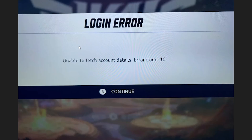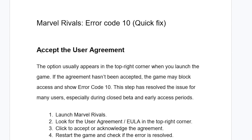If you get this login error with a message which says 'unable to fetch account details, error code 10' in Marvel Rivals, then in this tutorial I will guide you on how to resolve this problem. In most cases this occurs on Xbox and PC, so whether you get this on Xbox or PC or any other device, follow these instructions very carefully.